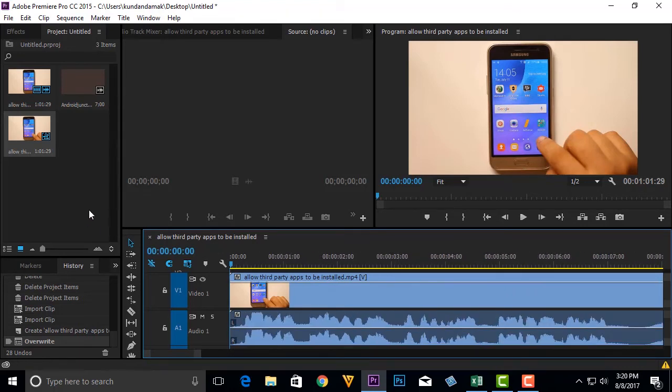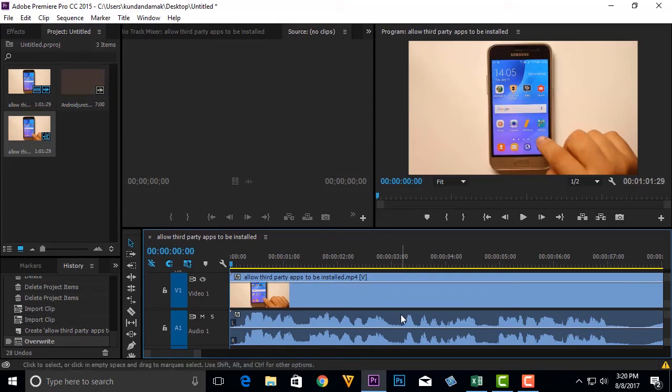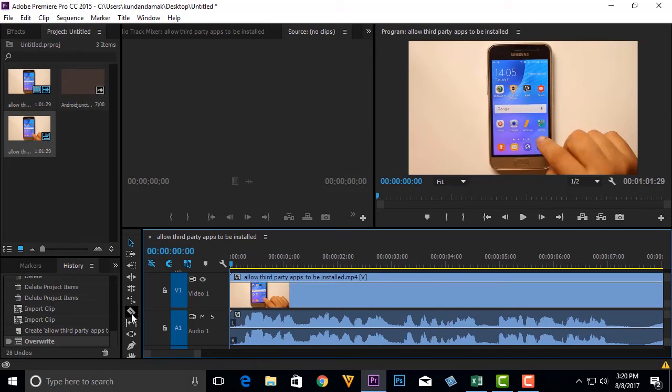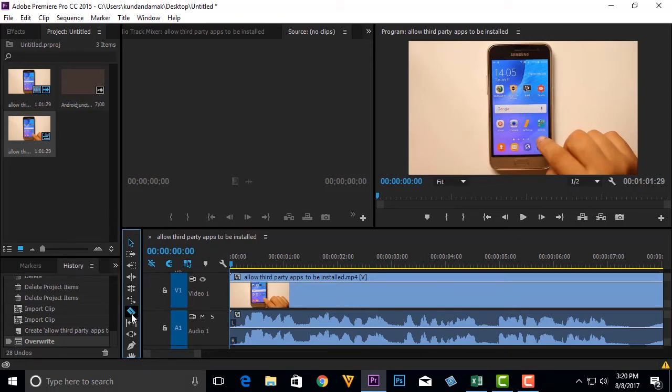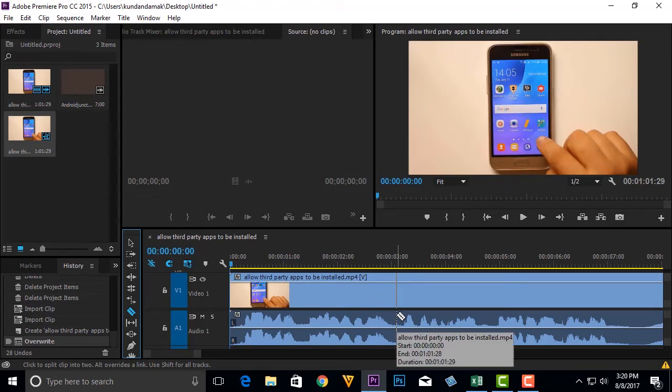Suppose if I want to insert this intro or this clip here. Then I will click on this blade icon, razor tool icon here. I will select the point or the time where I want to insert the clip.